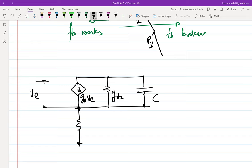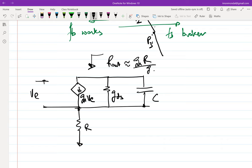One solution that was discussed: if you have a contraption like this, the output impedance is approximately gm times R over gds. This clearly gives a larger impedance. However, the transconductance takes a hit — let me briefly digress and take you back to your undergrad on Norton equivalent topics.